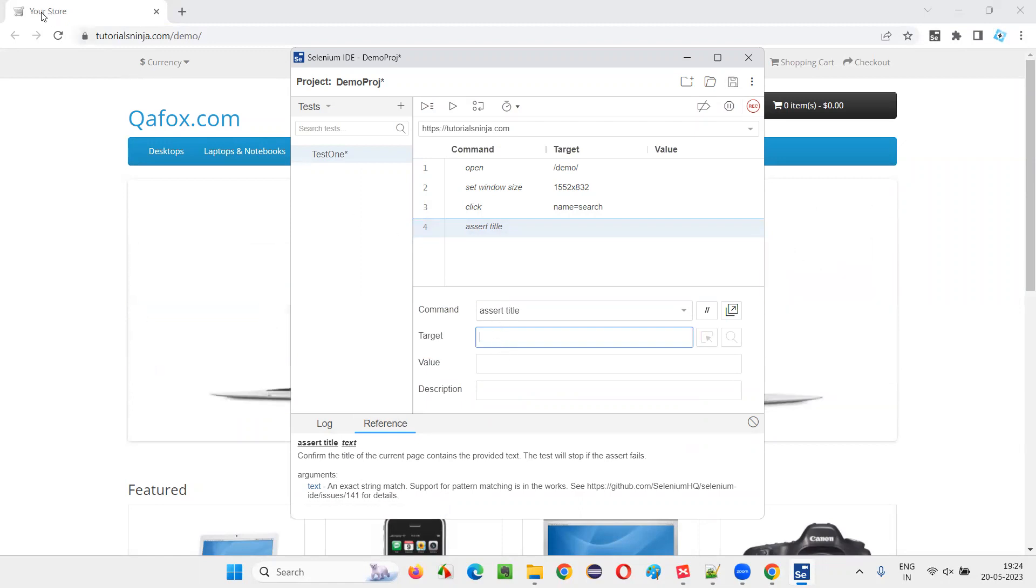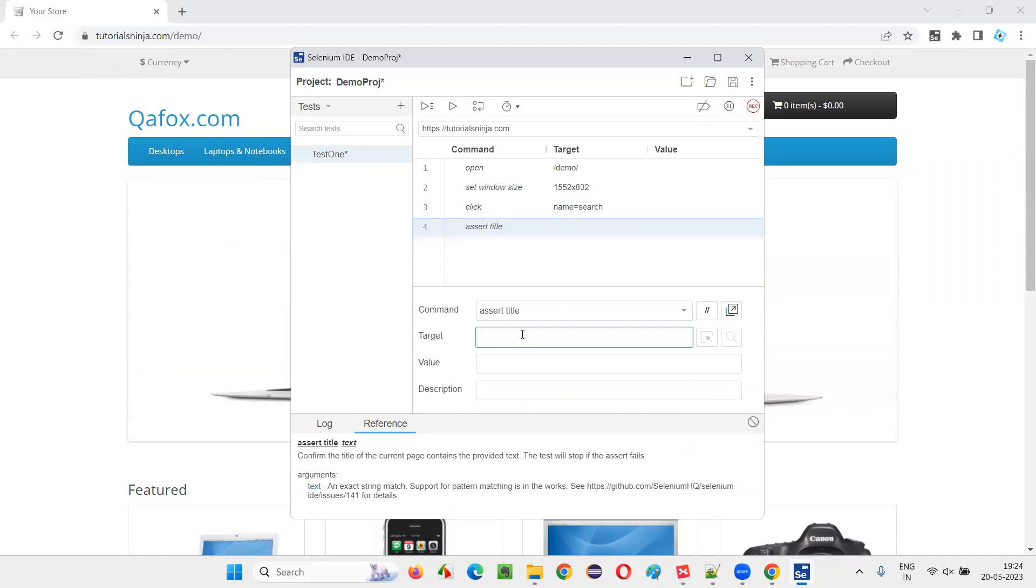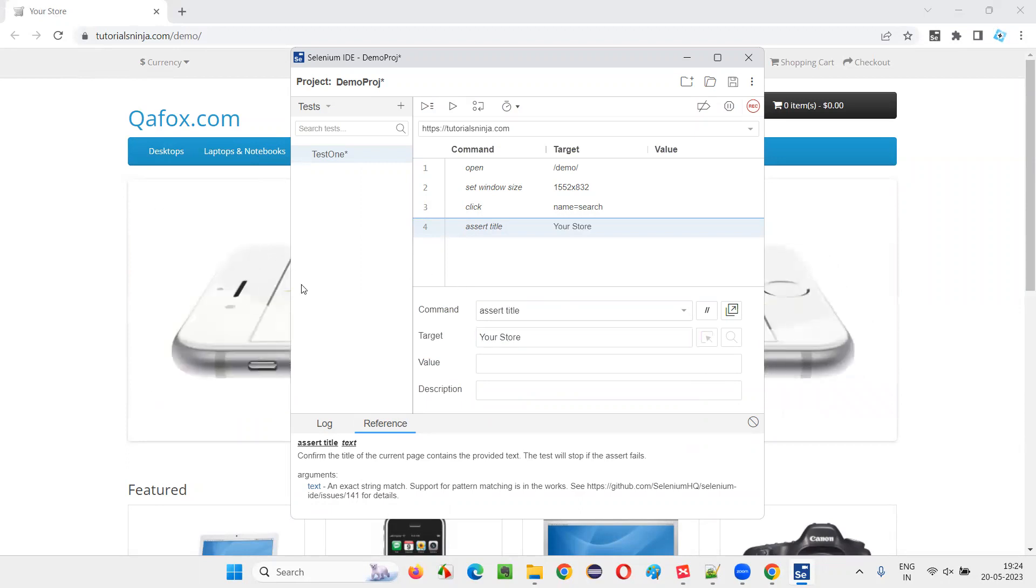We'll retrieve this particular text of this page title dynamically. Whereas, expected title, you have to provide, for example, expected title is your store is expected title.